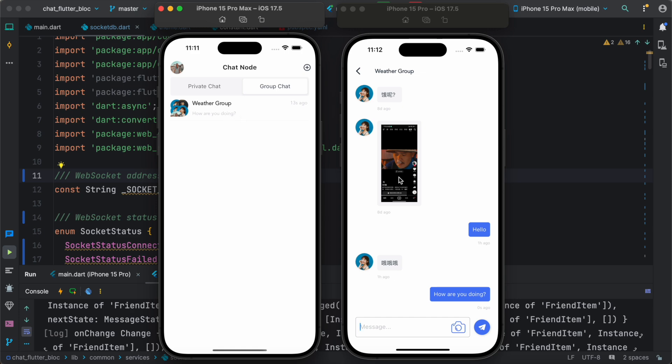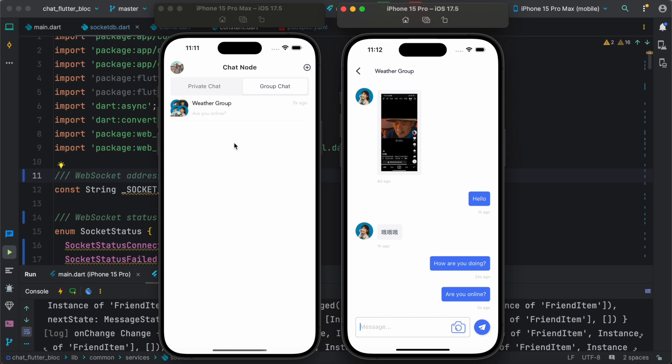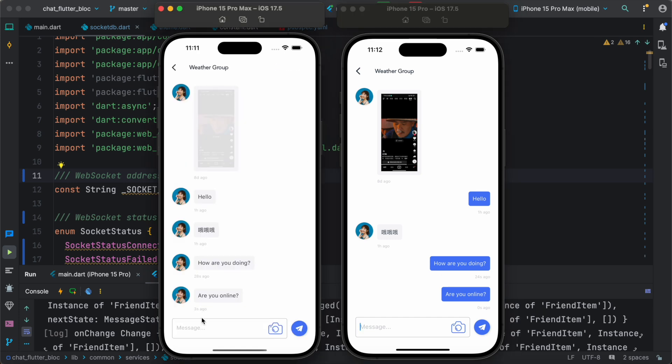So as you see there are different members over here. Are you online? Okay, so here we see this, this one over here. And of course we can reply over here. At the same time there are other users as you can see. Yes I am.